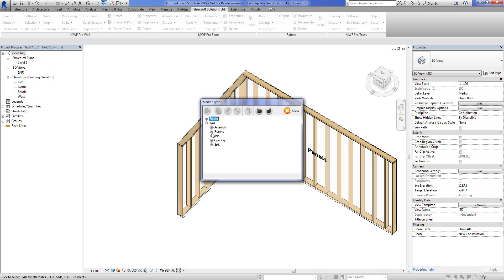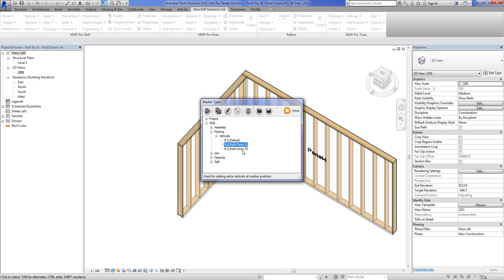So if we go into our framing markers, specifically verticals, I've gone ahead and created these two: hold down for left and hold down for the right.